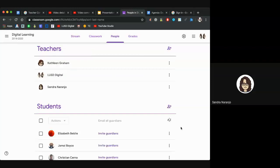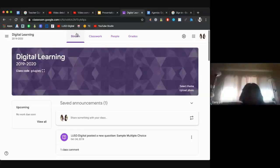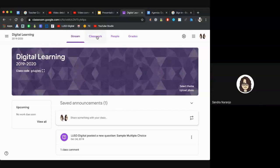Secondary teachers, you do have an option to start a Google Classroom via Aries, and we can share that at the end since it doesn't pertain to everyone here. Going back to these tabs, the very first tab is the Stream tab, where you can post announcements for your classroom.